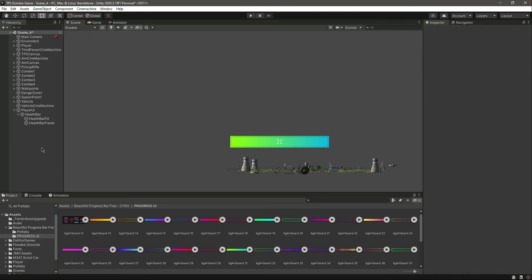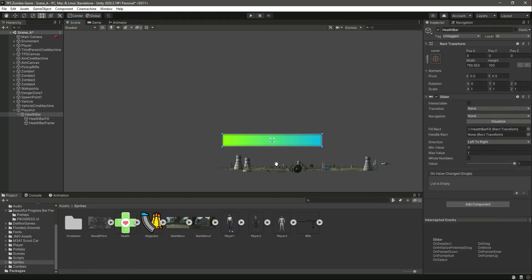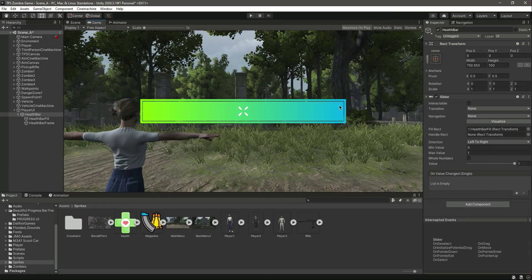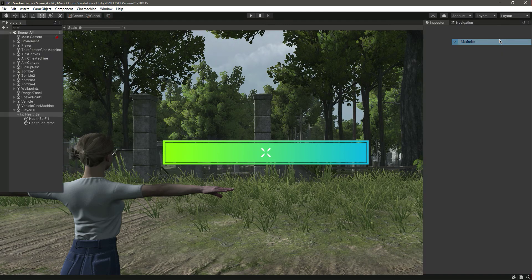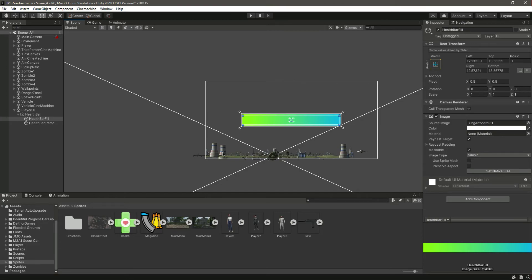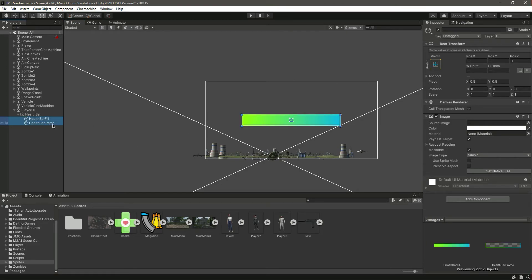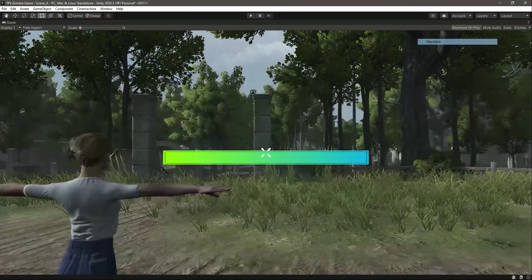The next thing we want to add is the health bar icon. Let's check this out in the game — the health bar appears too large and covers too much of the screen, hiding other game graphics. Let's turn on the gizmo to see the full canvas, then select both the Health Bar Fill and Health Bar Frame and resize them.